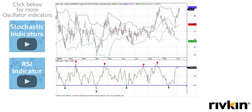As a reminder, Bollinger Bands are based off typically two standard deviations. On a normal distribution, two standard deviations should contain 95% of all data. However, equity returns are not normally distributed — they're actually skewed to the upside — so realistically two standard deviations contains around 87% of all price data, which is still a fairly significant amount.